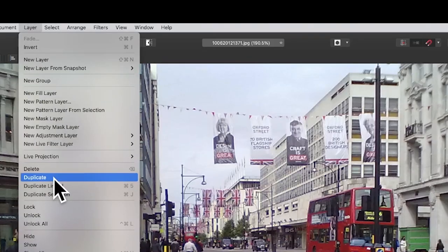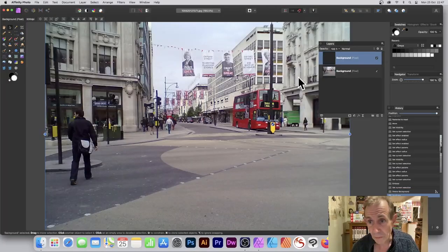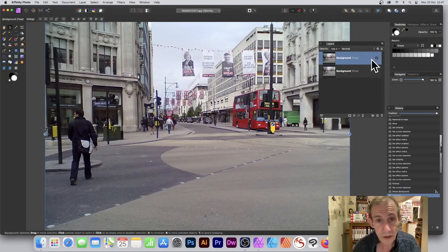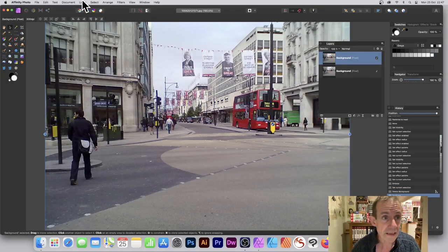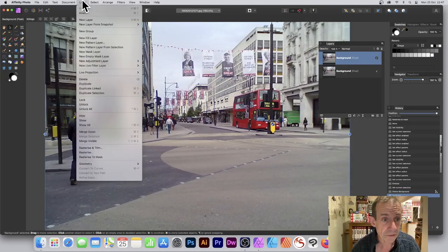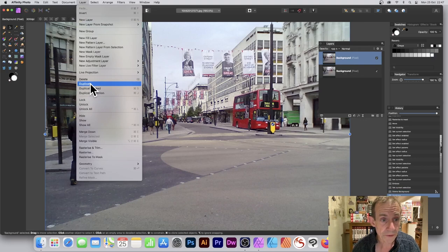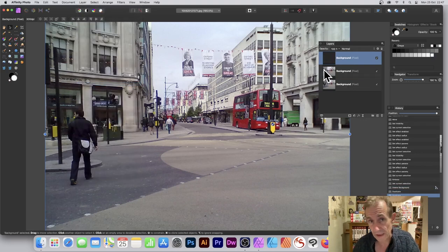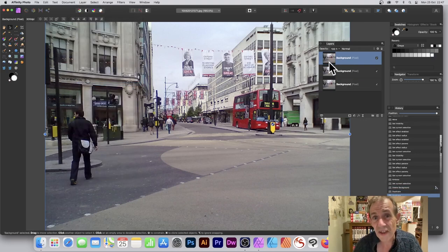I'm just going to duplicate that, so now I've got that copy of it. And again, Layer menu and duplicate, so I've got three of those. One of them I'm going to turn into a mask.